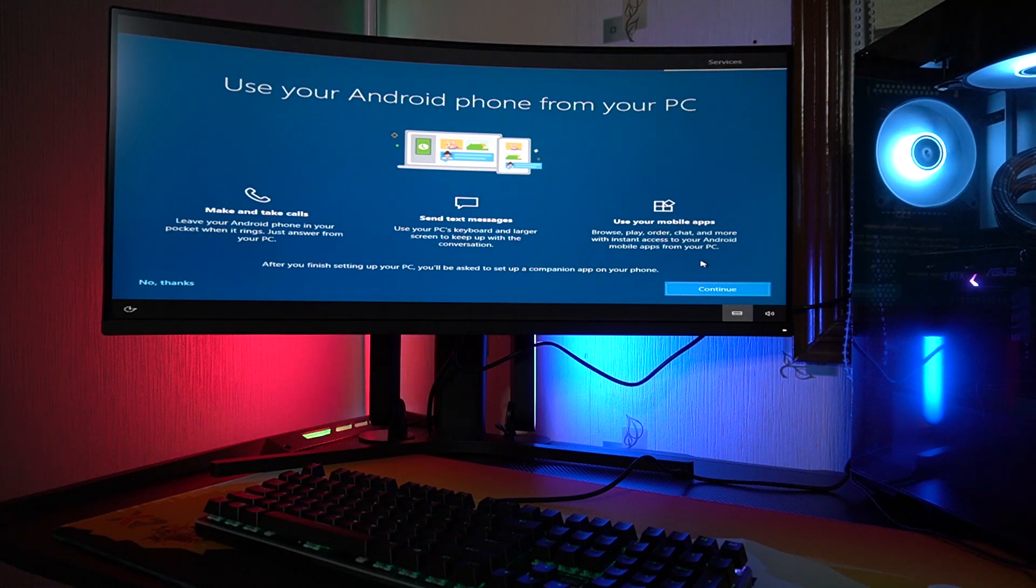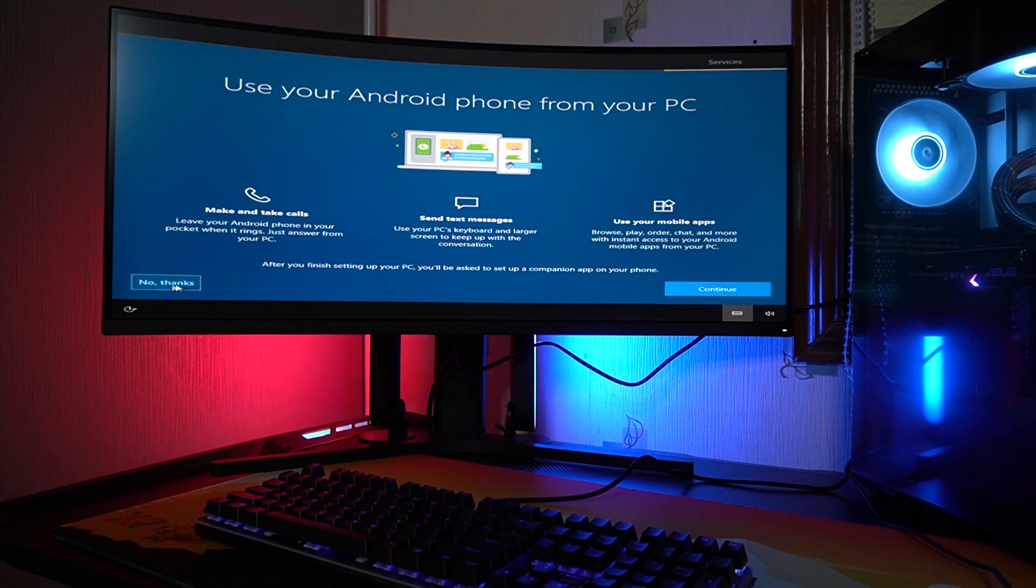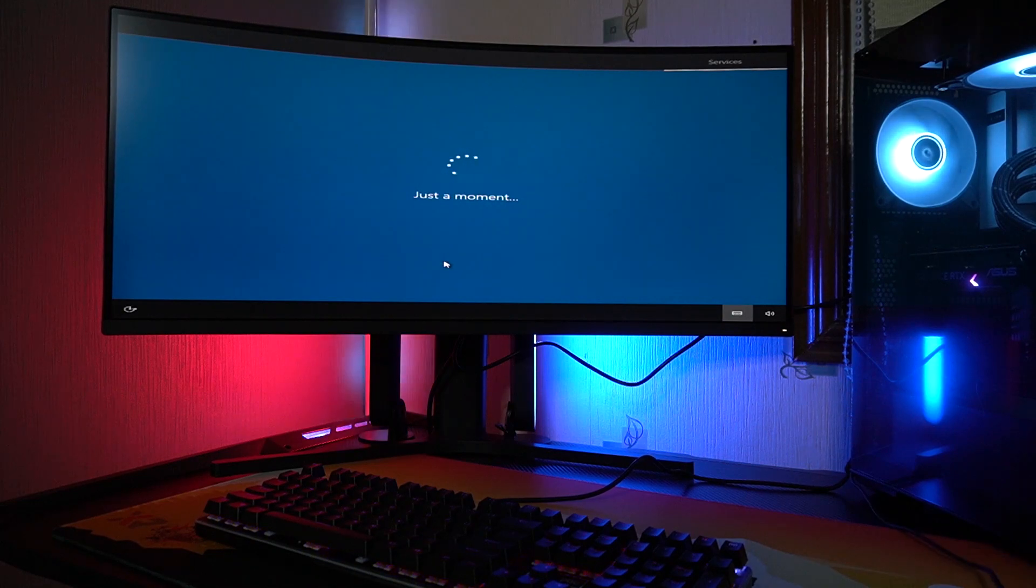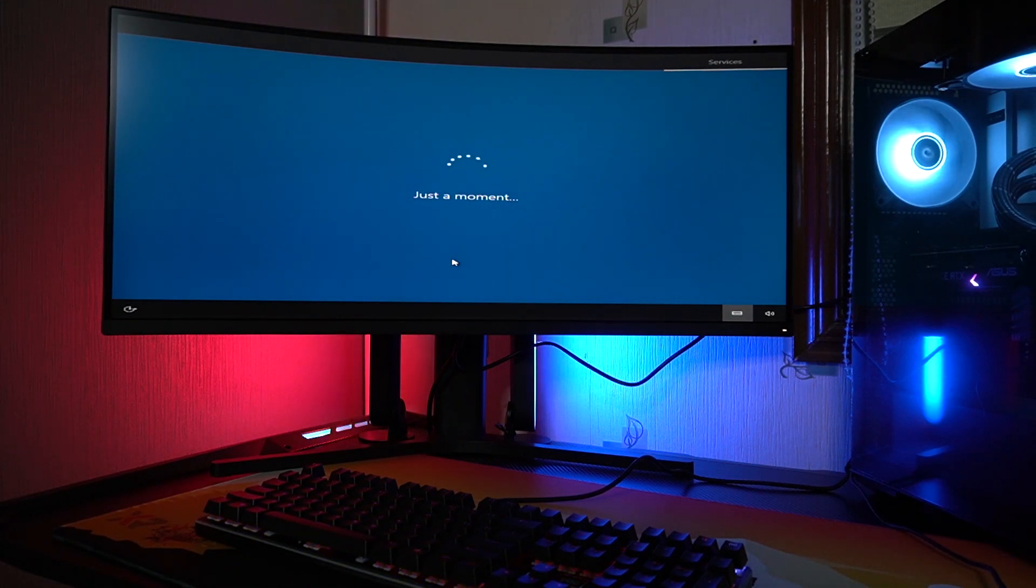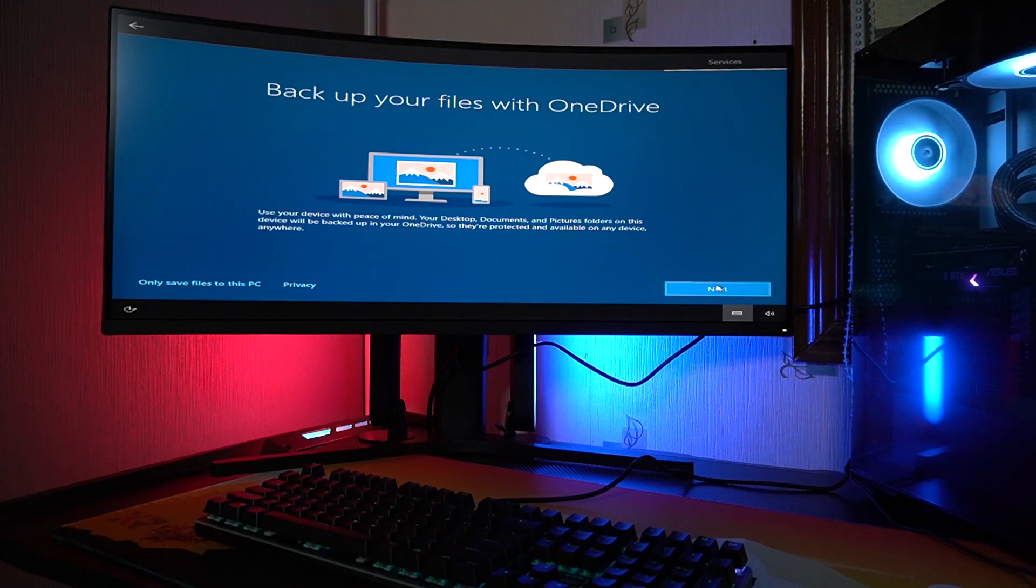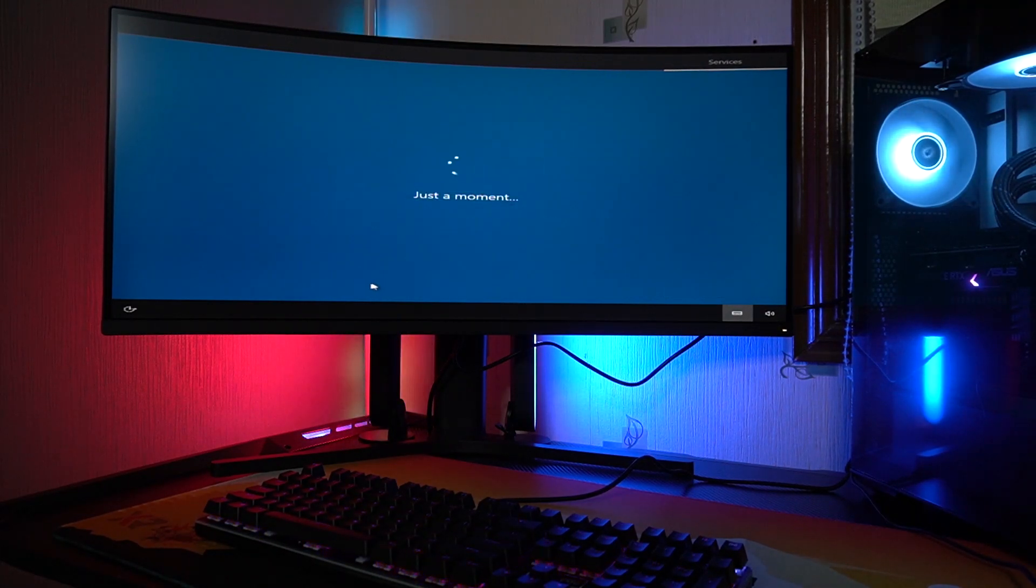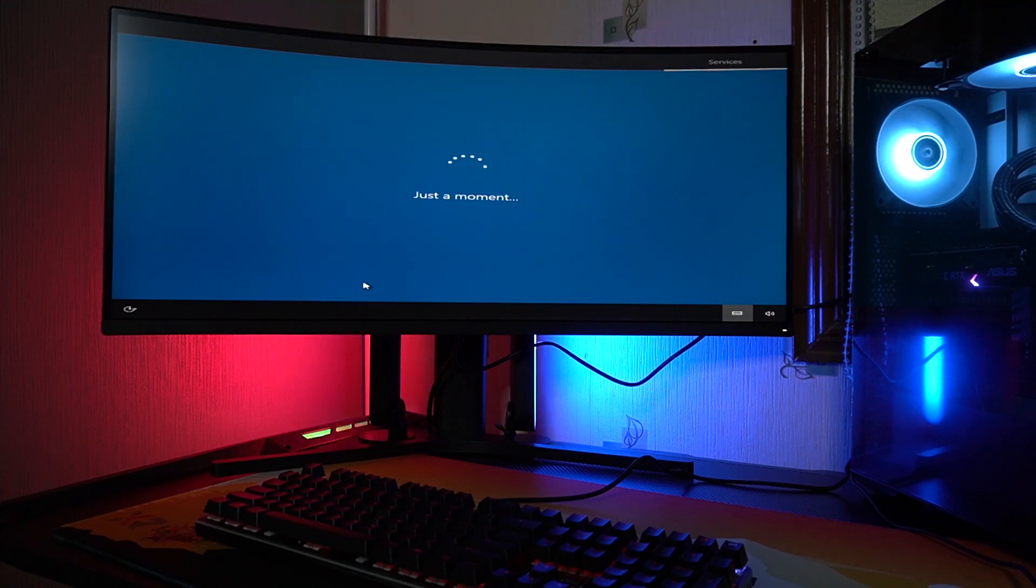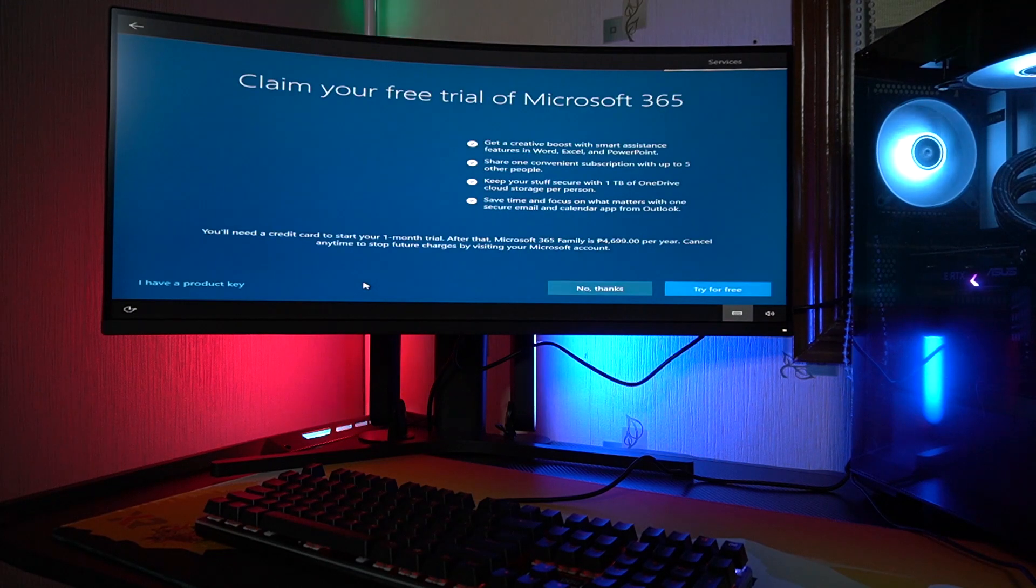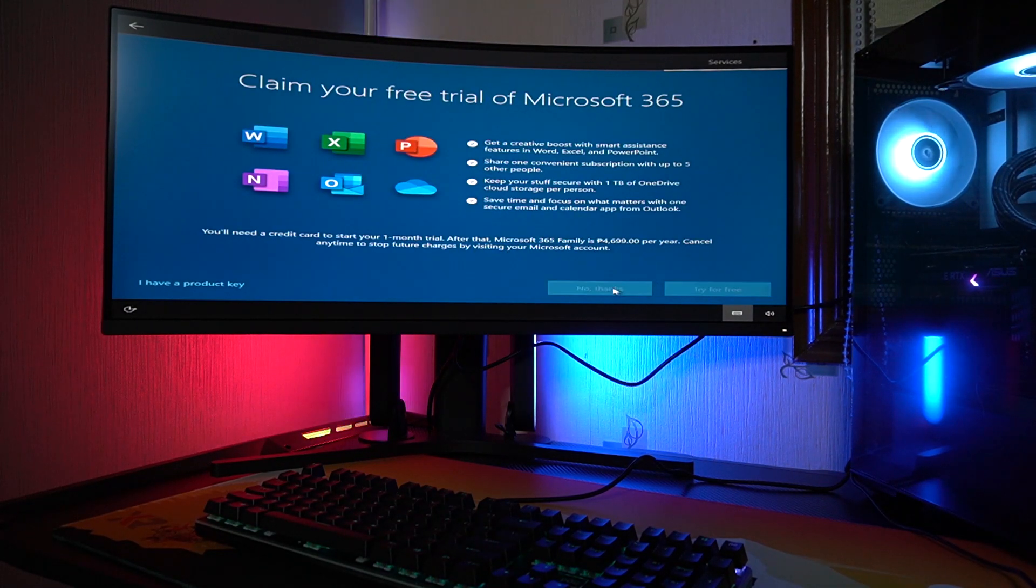Use your Android phone from your PC. Maybe not, no thanks. Okay, so back up to OneDrive. I'll be using my NAS, so no thanks again.